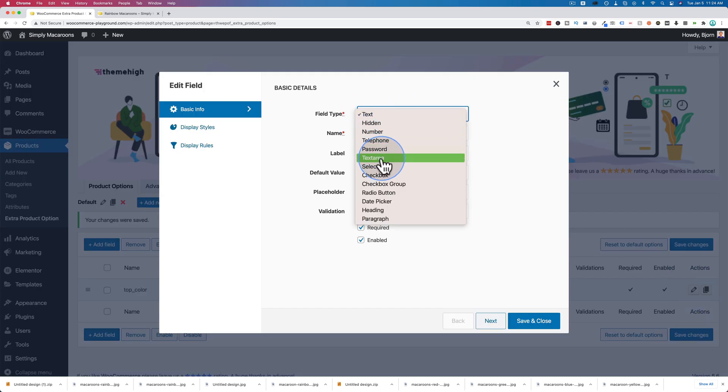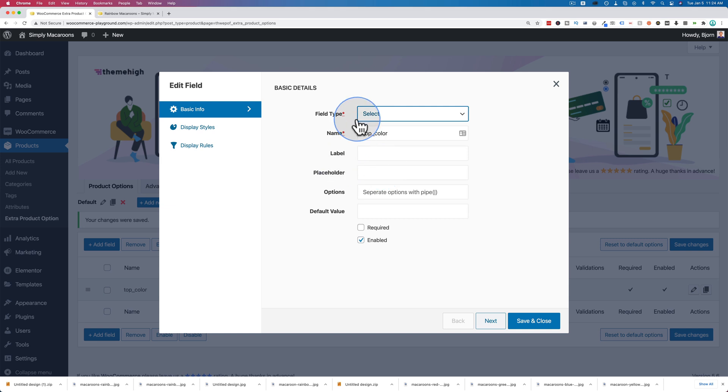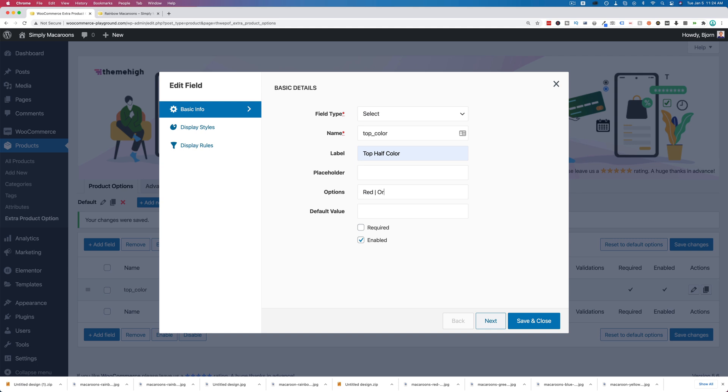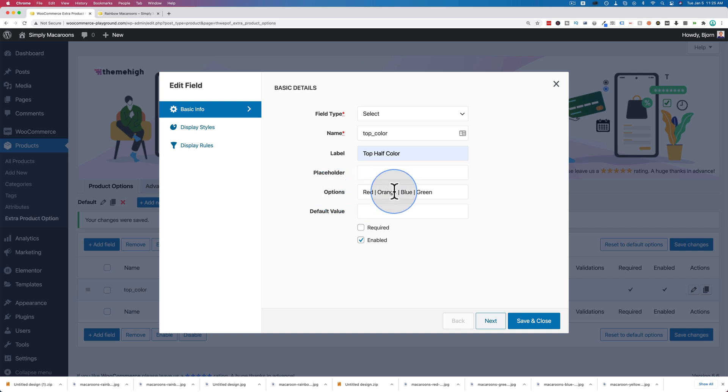Let's change it from text to a select. We're going to keep it the top half color, label's top half color. This is where we set the options - these are separated by a pipe character. I'm going to make them red, orange, blue, green. When there's a text field, people can just say whatever color they want - they might say fuchsia or magenta or sunflower, and you might not have those colors. We know that we have red, orange, blue, and green, so we're going to force them to select one of those.